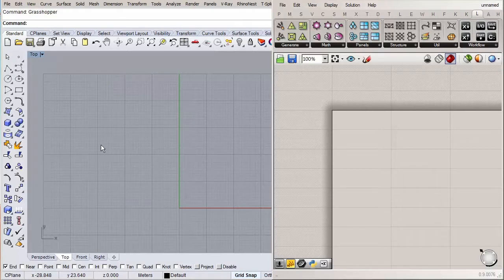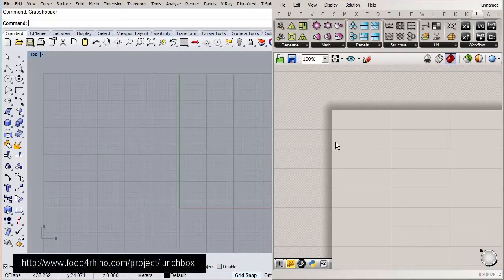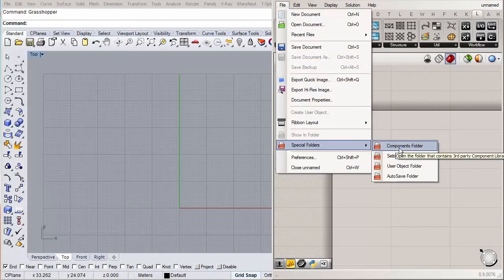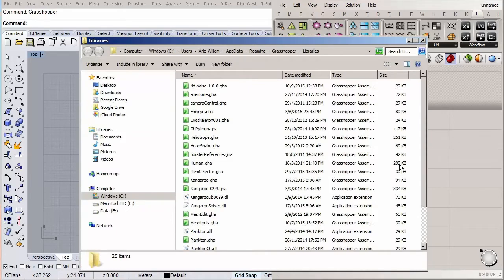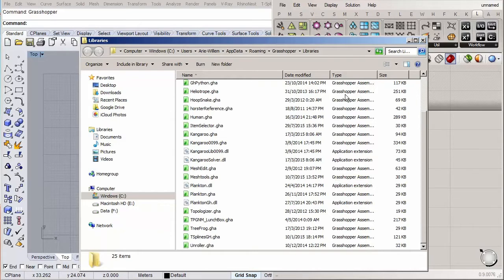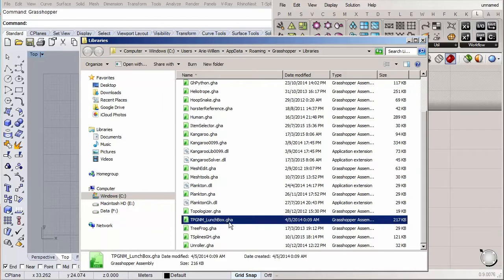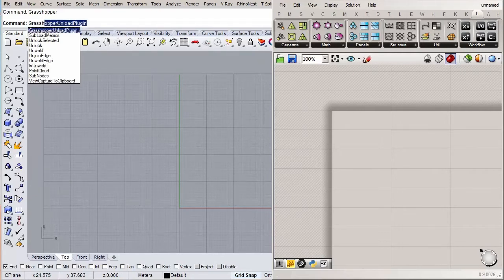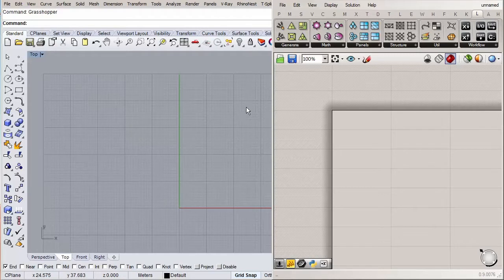I already have the Lunchbox plugin installed. If you haven't done that yet, go to foodforrhino.com and download the plugin from there. Once downloaded, go to File > Special Folders > Components Folder and paste the downloaded file into that directory. Then go back to Rhino, type 'UnloadGrasshopper', and when you type 'grasshopper' again it will reload with the newly installed Lunchbox plugin.